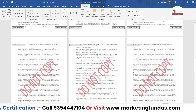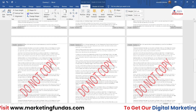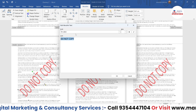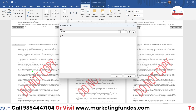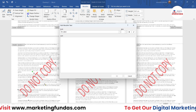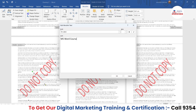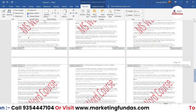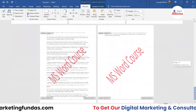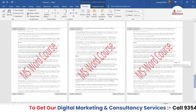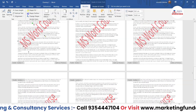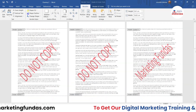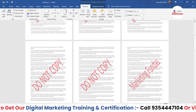Now I'll apply a different watermark to the third section. Select the watermark, go to 'Edit Text,' and change the text — I'll write 'MS Word Course' and hit OK. The 'MS Word Course' watermark is now applied from page ten to page seventeen, since I didn't create any further section breaks after that.